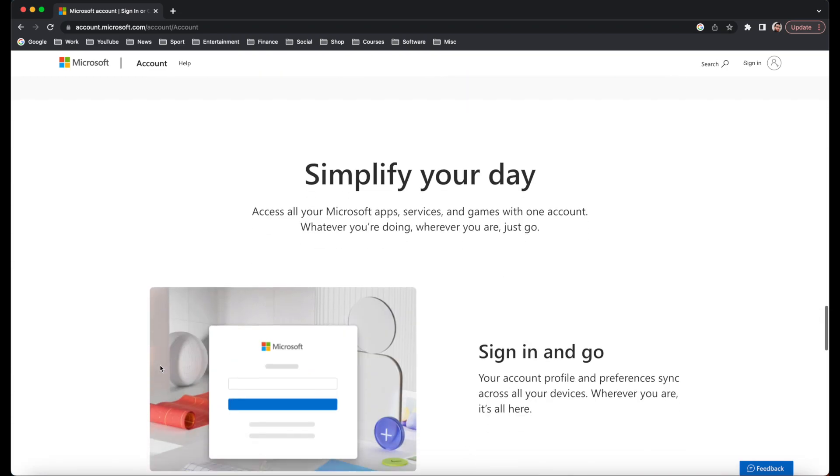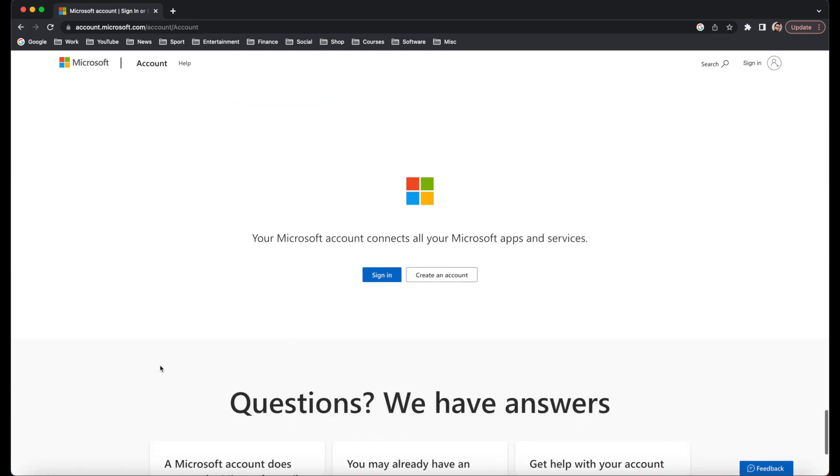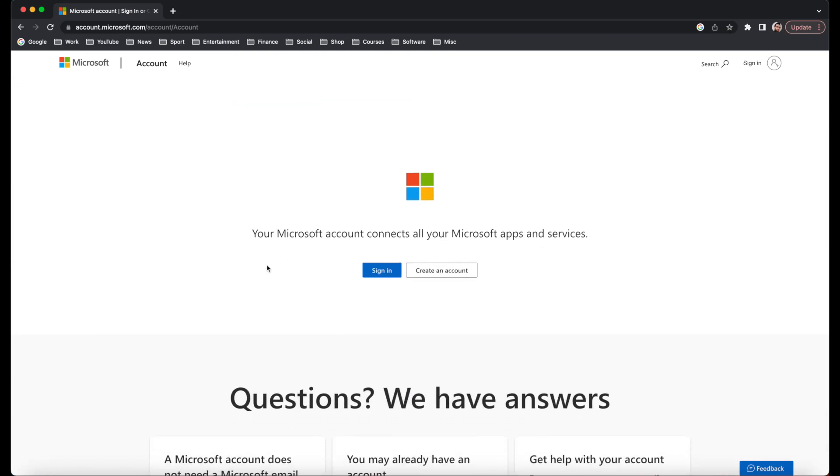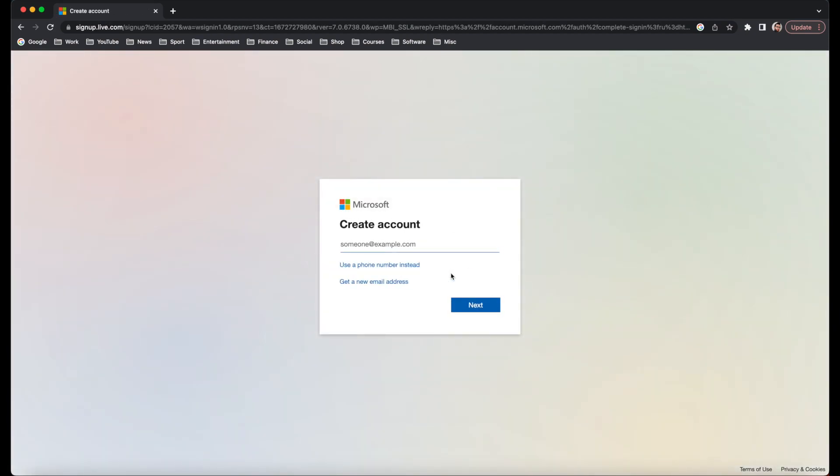Keep scrolling down until you find the option your Microsoft Account connects all your Microsoft Apps and Services, sign in or create an account. I'm going to click on create an account.